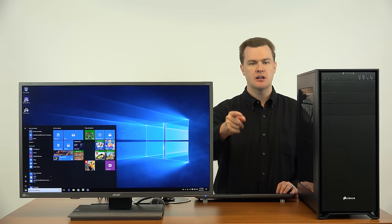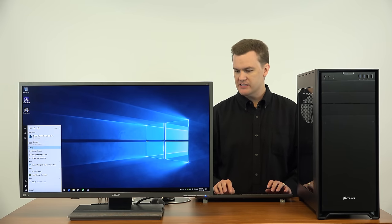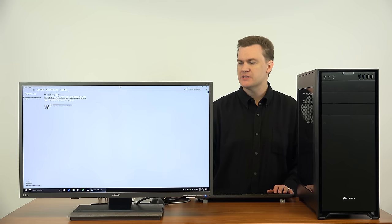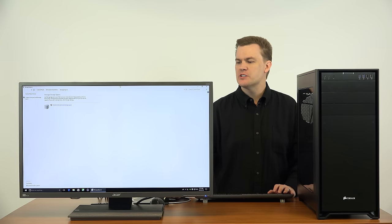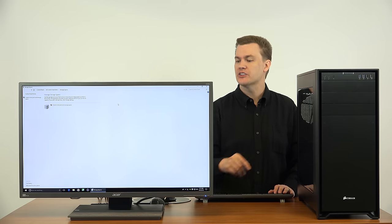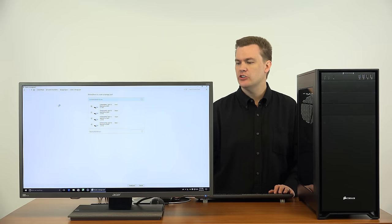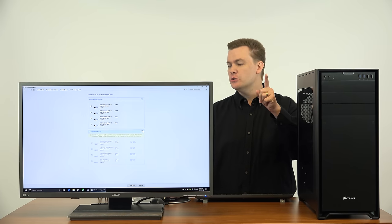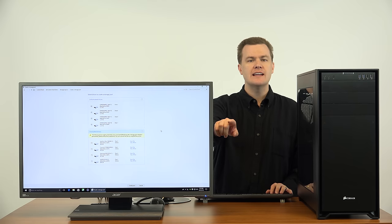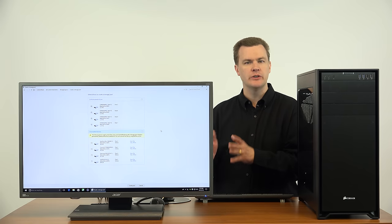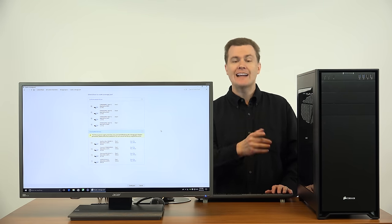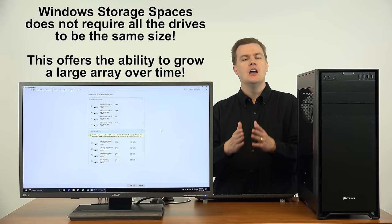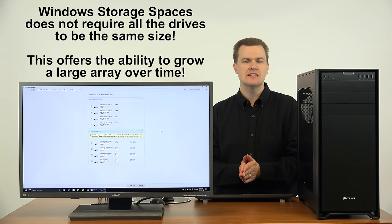I'm going to press the Windows key and type 'Storage Spaces.' Let me maximize that. 'Use Storage Spaces to save files to two or more drives to help protect you from a drive failure — not backup, drive failure. Storage Spaces also lets you easily add more drives if you run low on capacity.' That is a wonderful feature. Click 'Create new pool' — it automatically detects the unallocated drives.